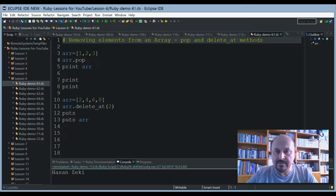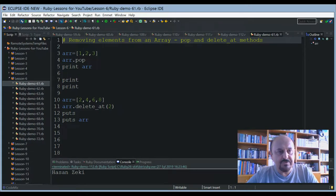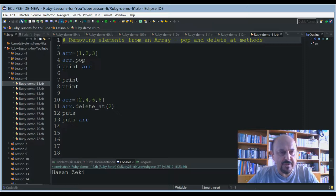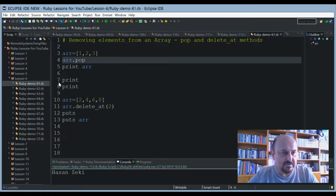Pop and delete_at methods — we can use these methods by manipulating arrays. I'd like to give an example to show their usage. Here I define an array including one, two, three — three elements. I'd like to show you an example of a pop method, and after pop method execution I will print out the array content.